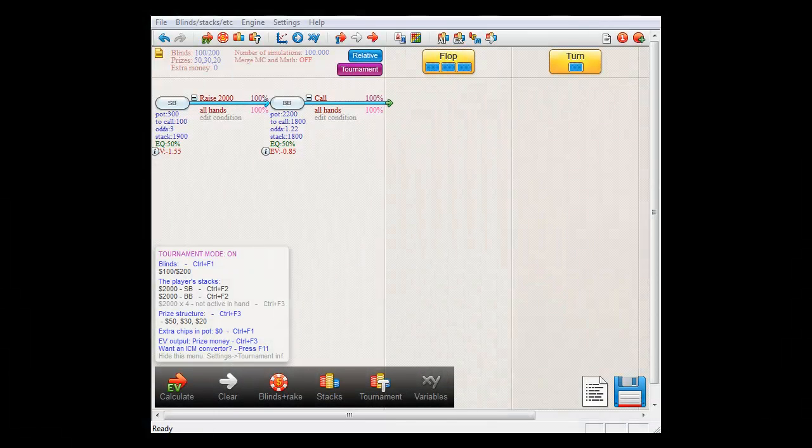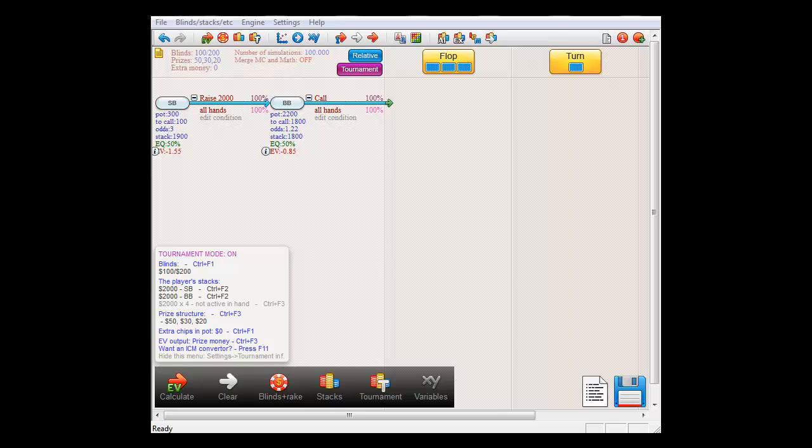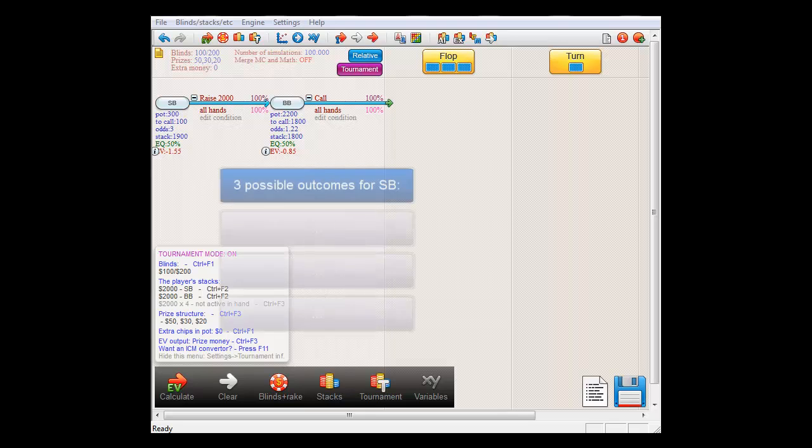Now, if we wanted to calculate small blind's expected value manually, how would we go about this? Well, there's three distinct outcomes here for small blind.